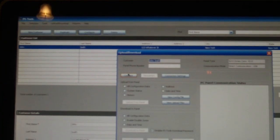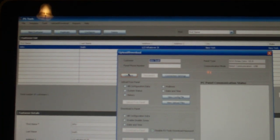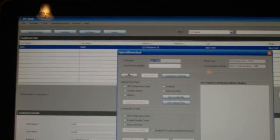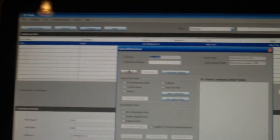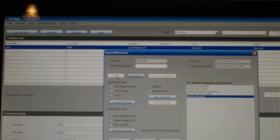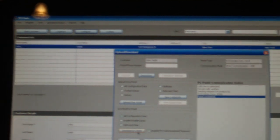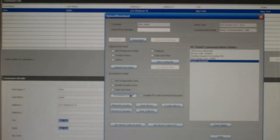And again, I'm going to have to go over and set the remote download function on the panel in order for this to work. So now it's set. All configuration data, and we'll hit download.